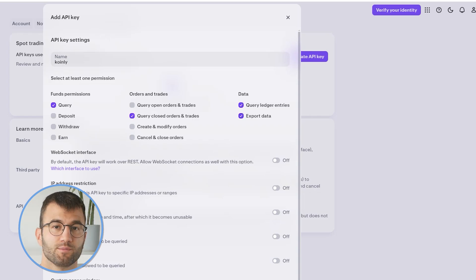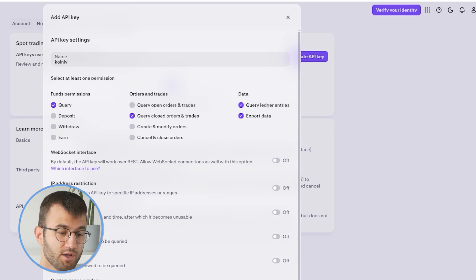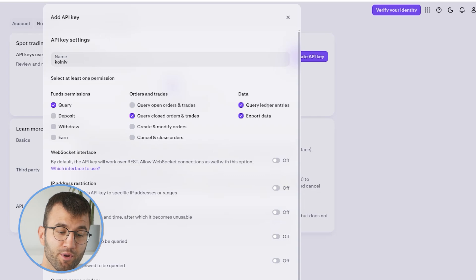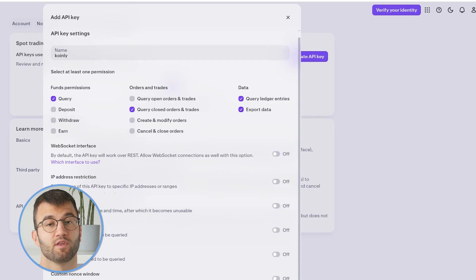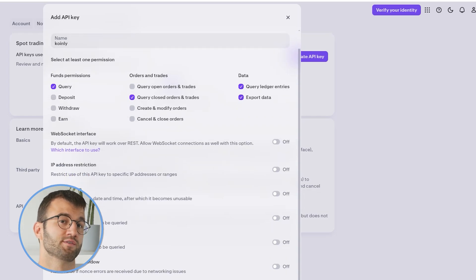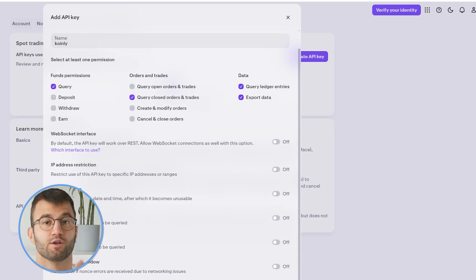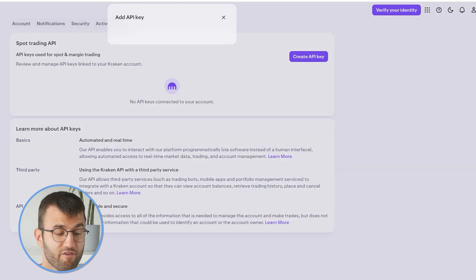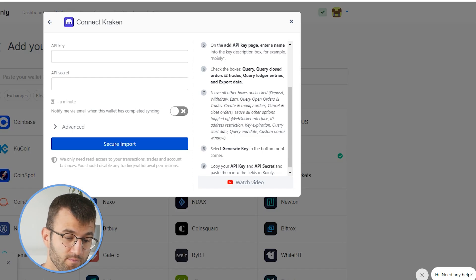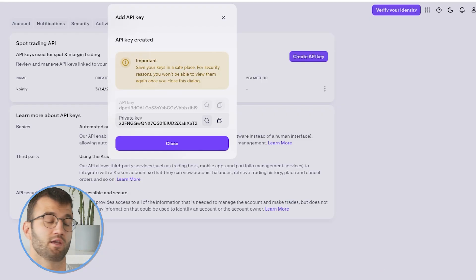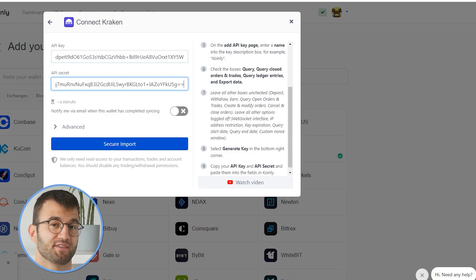query ledger entries, and export data. We want to make sure to leave all the other boxes unchecked — so deposit, withdraw, earn, query open orders and trades, create and modify orders, cancel and close orders. Coinly is not interested in touching any of your funds; we just want to be able to get your data so we can help you do your tax liability. Then we're gonna select generate key in the bottom right corner, and take that API key and secret and copy and paste it into Coinly.